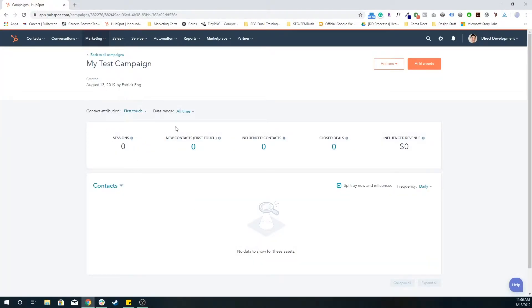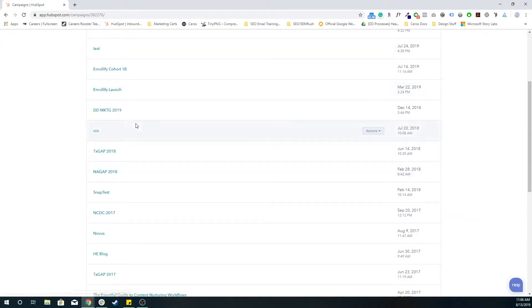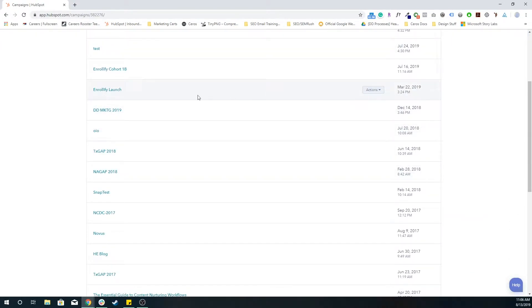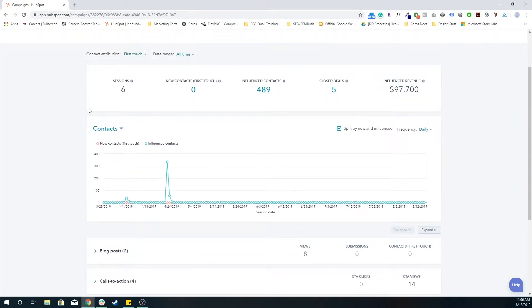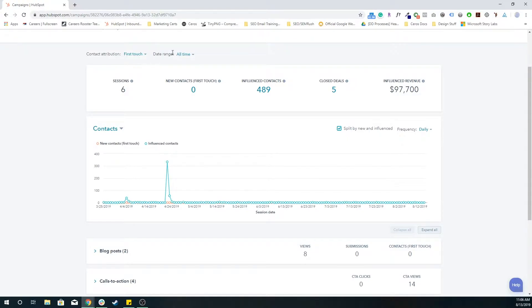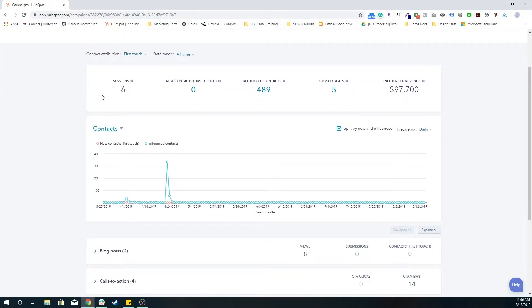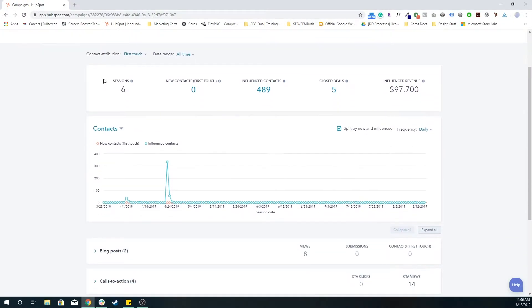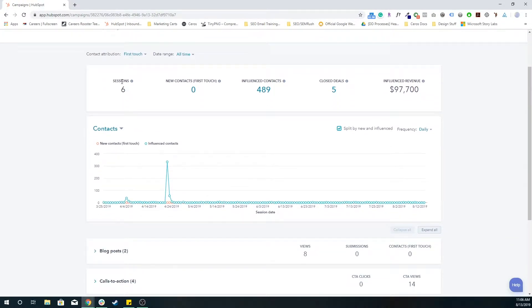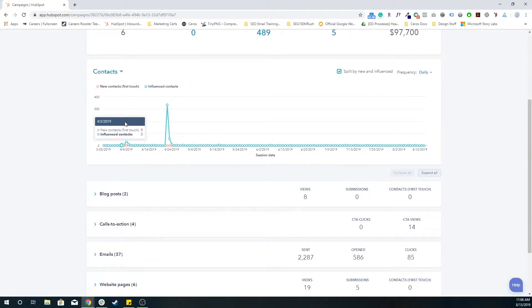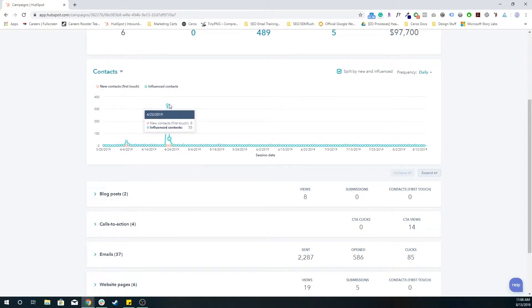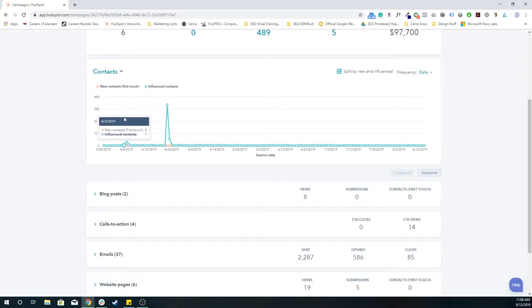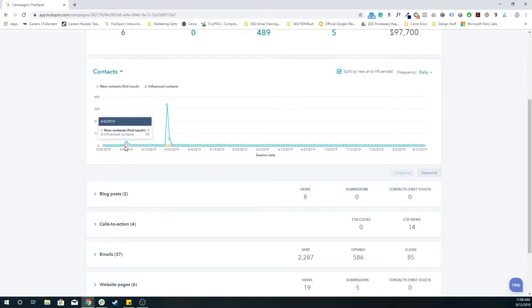Once all of these assets are assigned, you're going to see something like this. We have this very basic campaign of an Unormalify launch. We got six sessions from it. We influenced 489 contacts over time. These are how many contacts were influenced, and these are how many contacts they first touched.